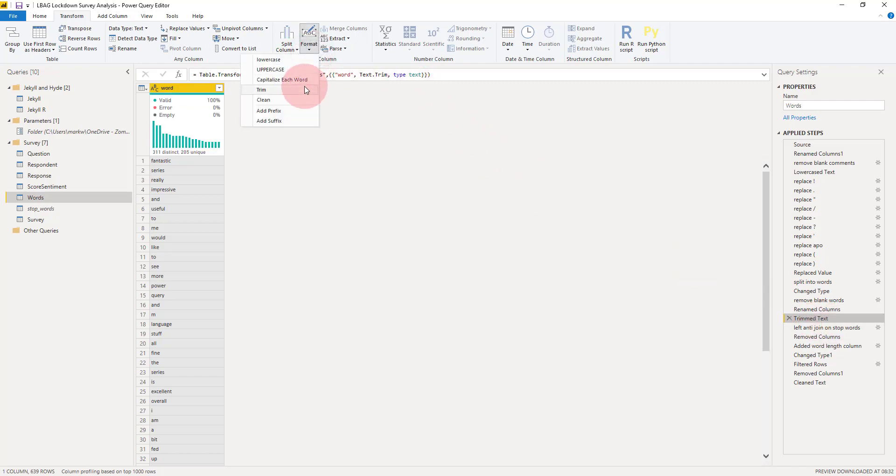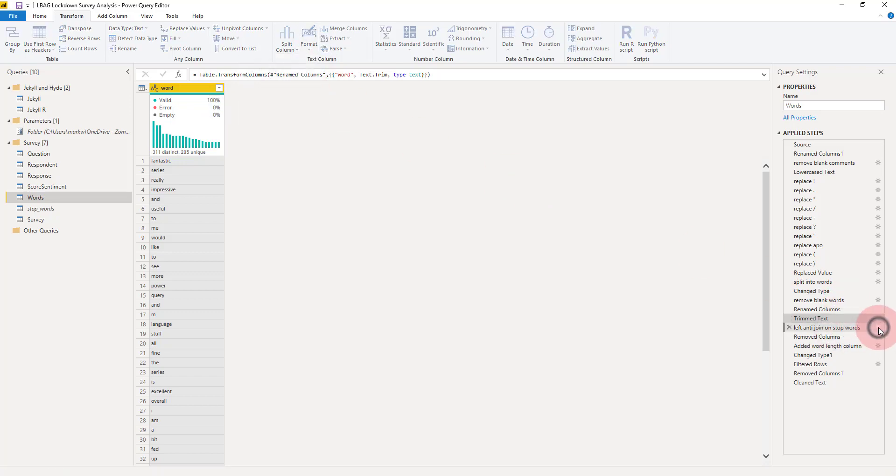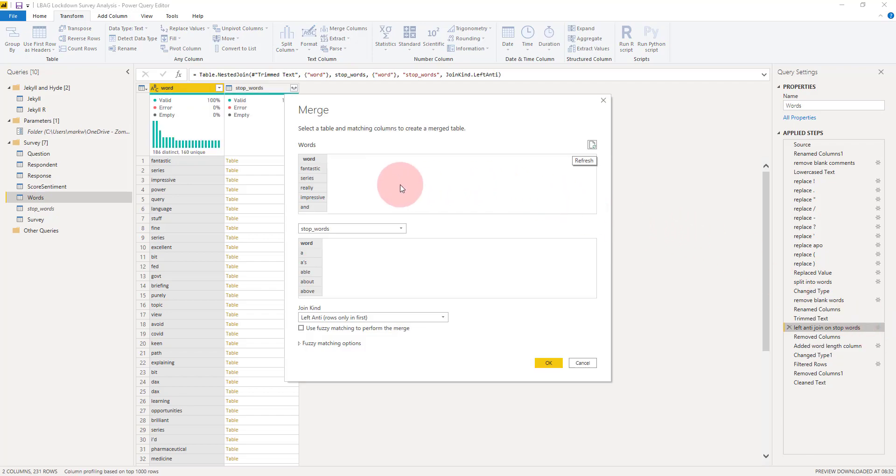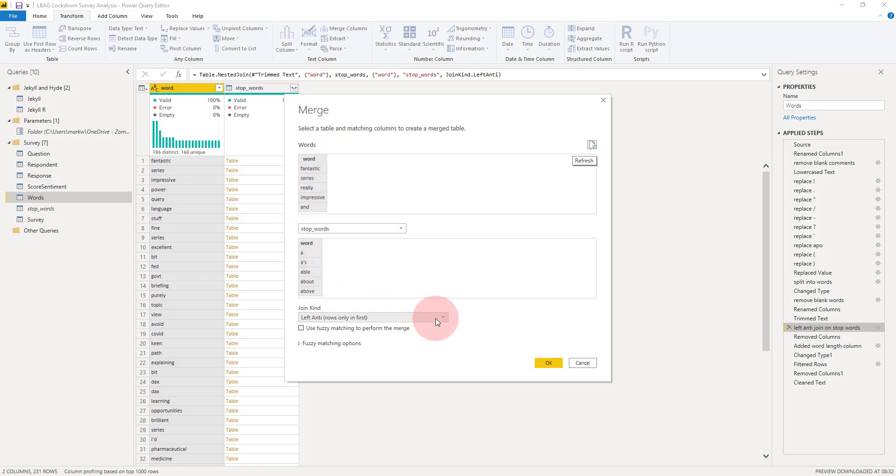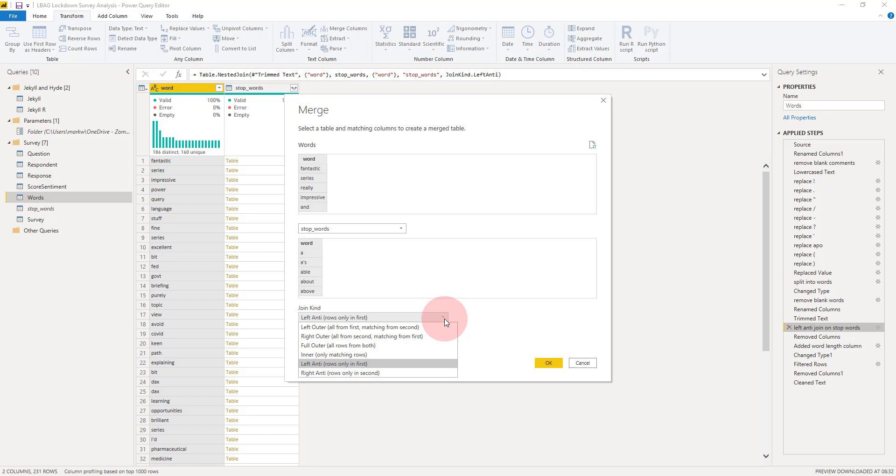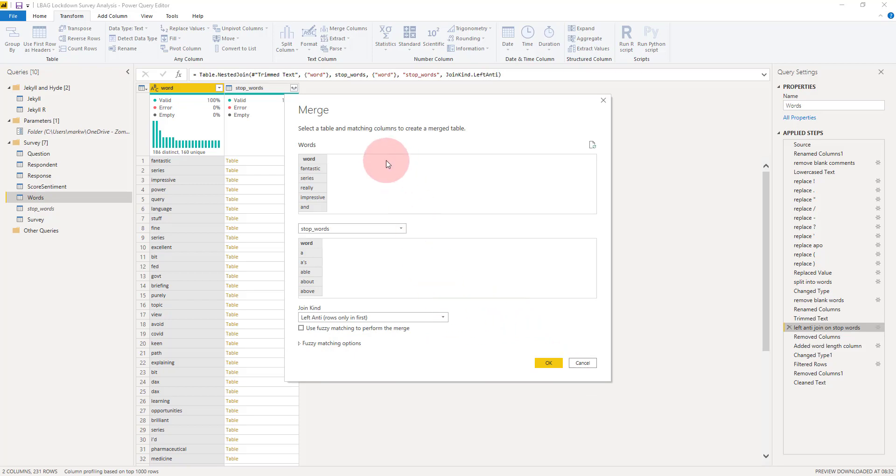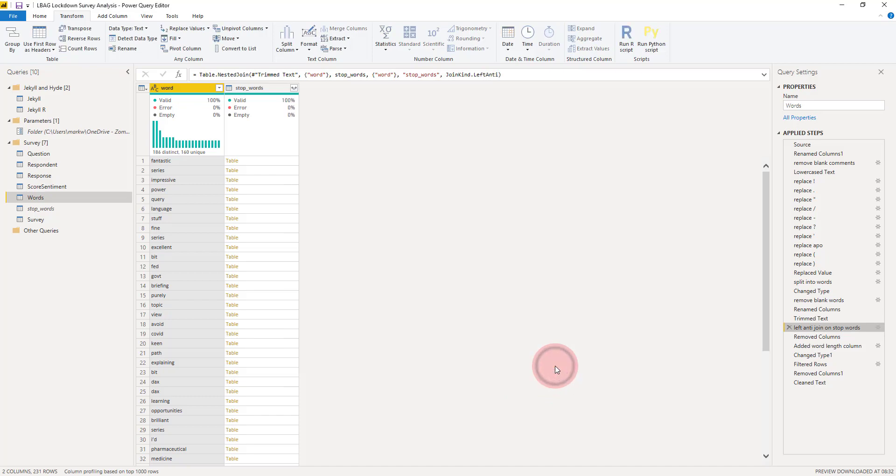This is the important step. What we're doing is merging the two tables—we're merging our words table with our stop words table, obviously both on the word column. Instead of usually choosing a left outer join which would just bring back the rows with common values in those columns, we're choosing a left anti. Left anti brings back those rows which were in the first table but not in the second table.